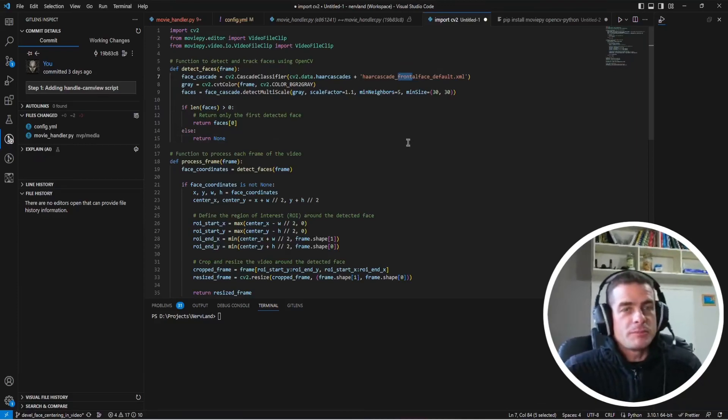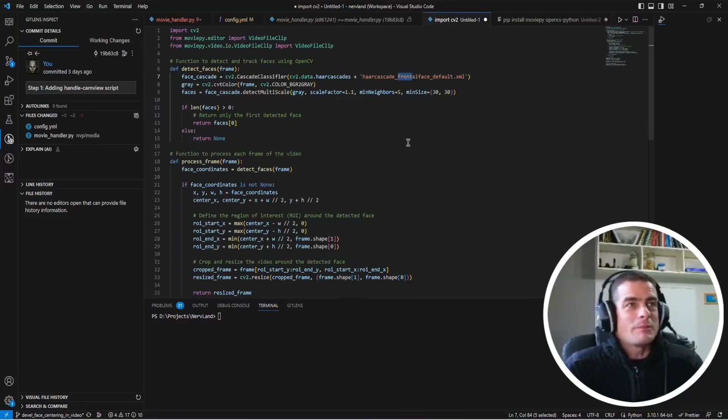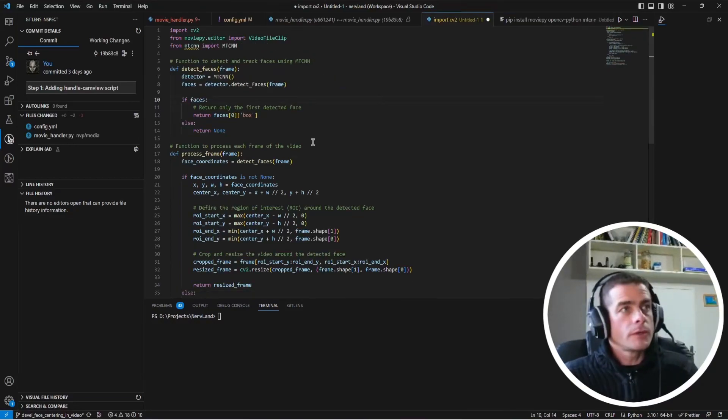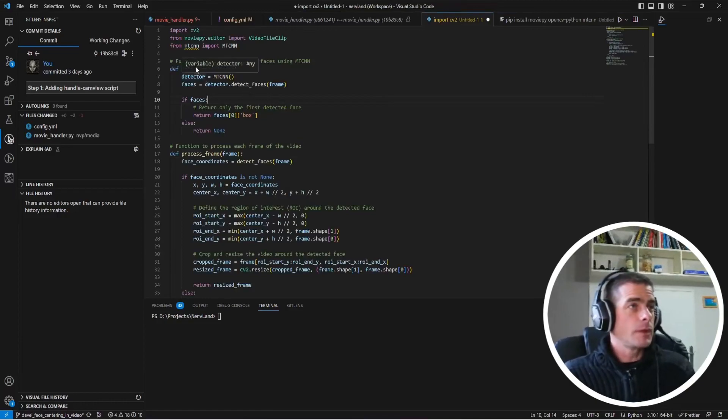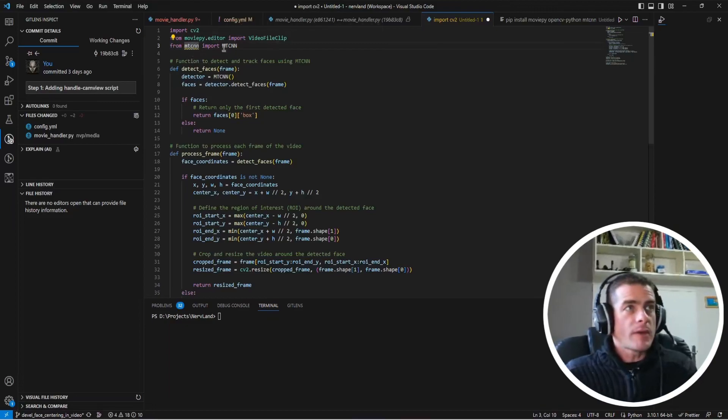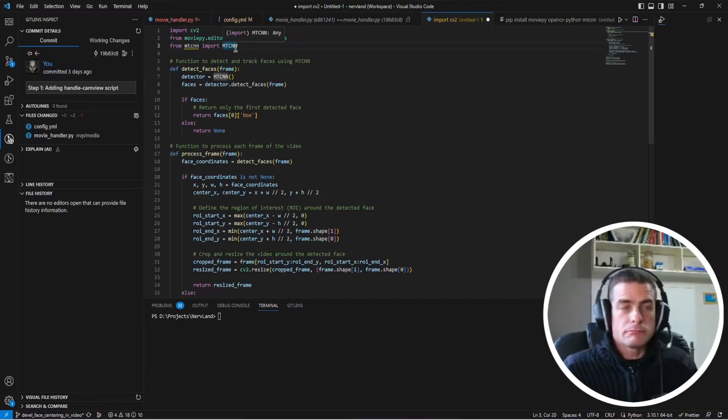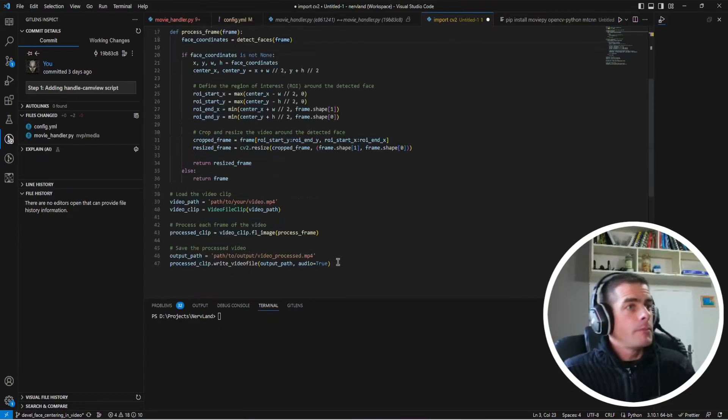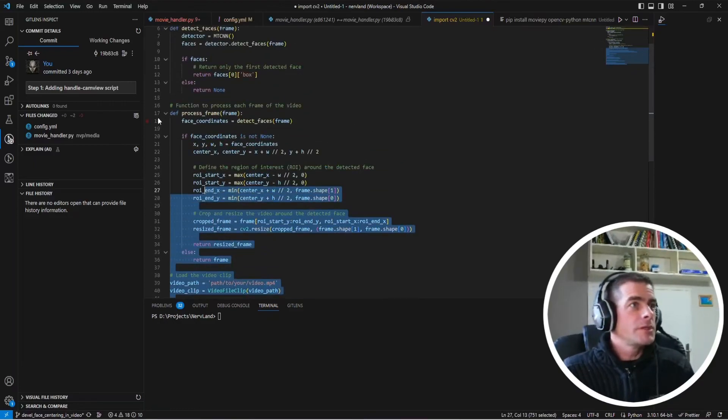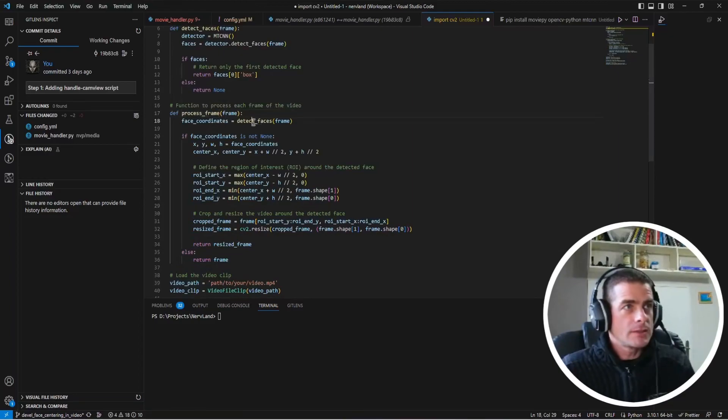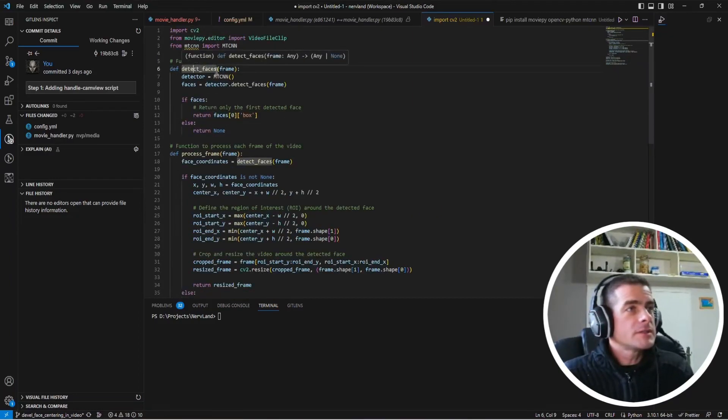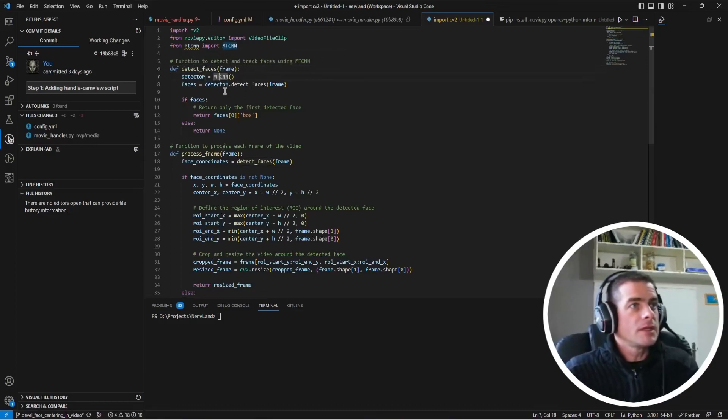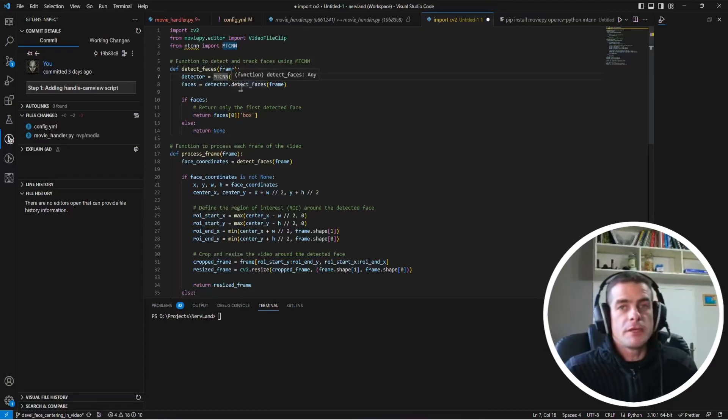That's why I asked ChatGPT for another option that might be more efficient maybe for generic faces. The second option that ChatGPT suggested was this one. As you can see here we're going to use this package, the MTCNN package, which is actually a deep learning neural network trained to detect faces. Most of the code is very similar to the initial suggestion. We still have this process frame function and the detect faces function, but now in the detect faces we're going to use an instance of this MTCNN network to perform the face detection.